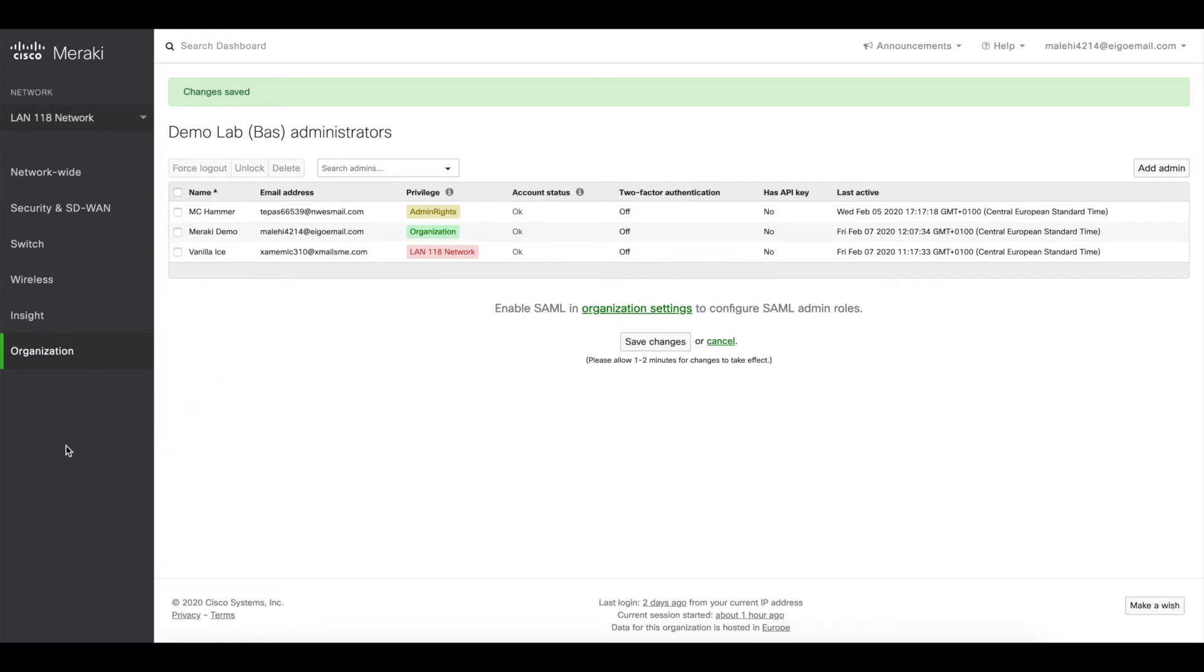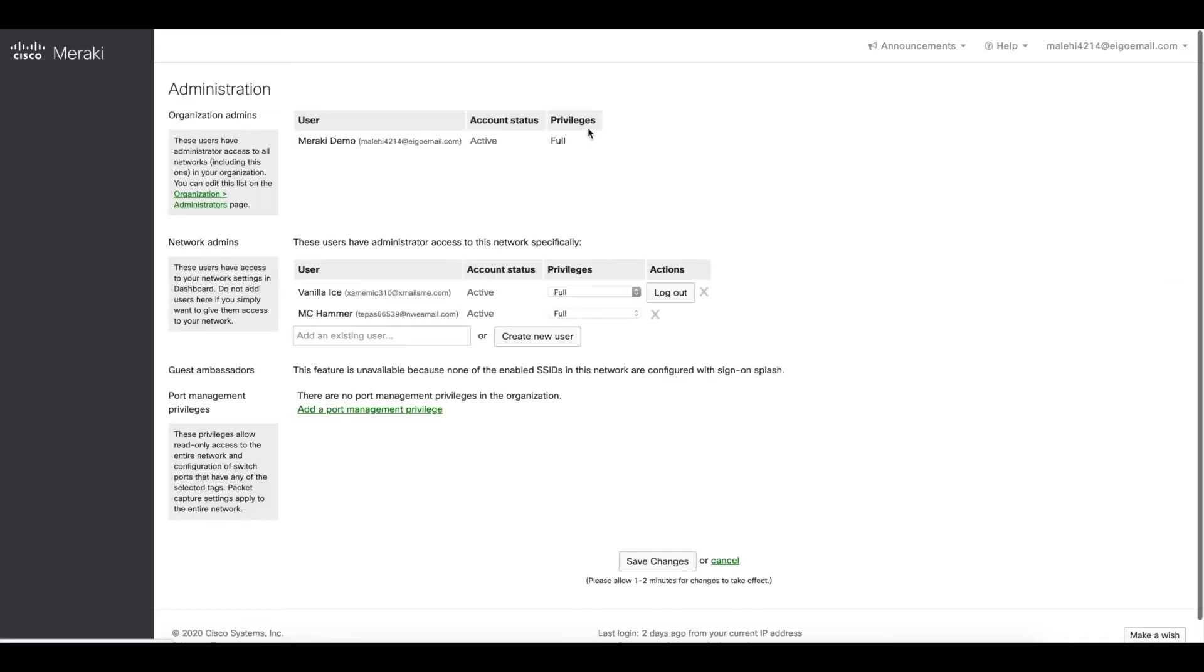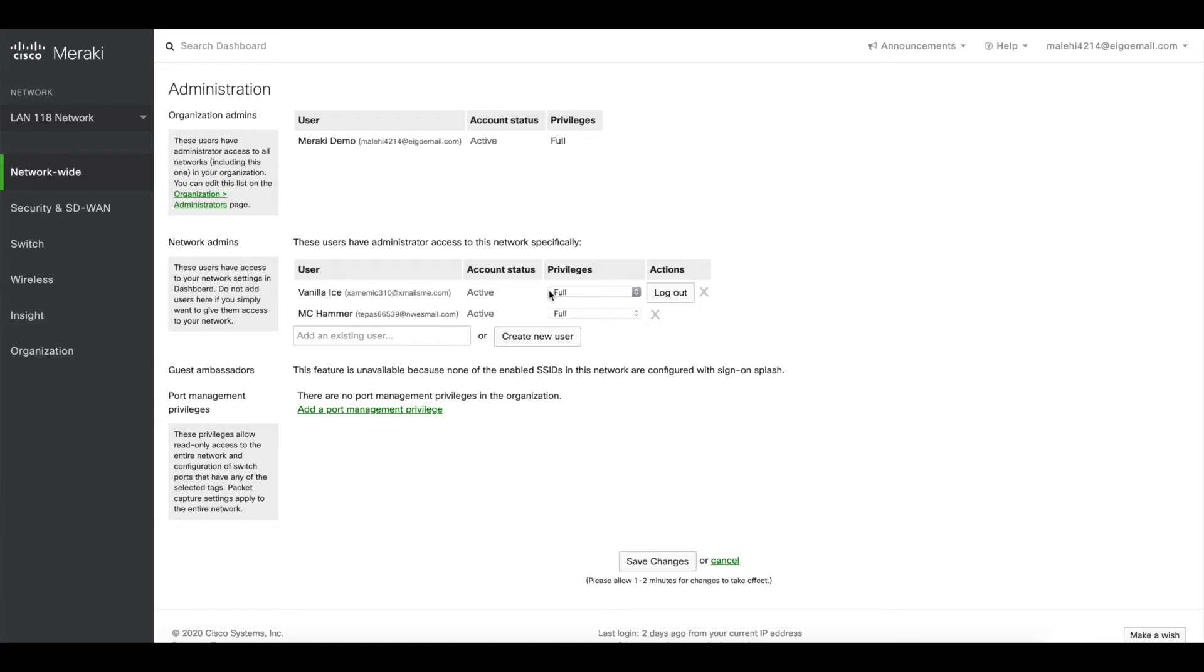In this case we go to network Y, we select administration, and we see that we already have a network administrator, Vanilla Ice in this case. Vanilla Ice is currently a full admin. In order to change that, we need to create a port privilege first.